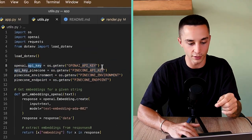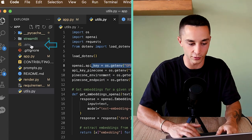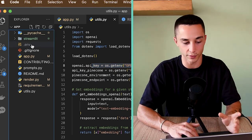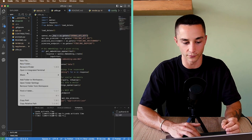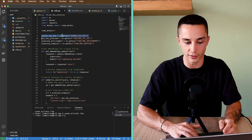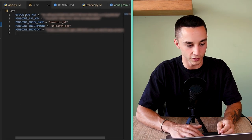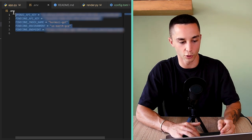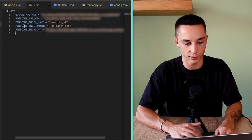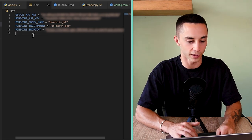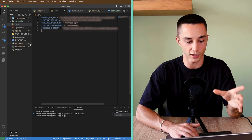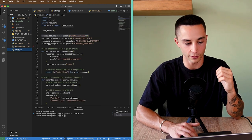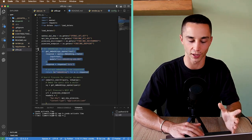Most of you are probably going to download this, change out your API keys, and try it on your own data. You need to go into the .env file — which you'll need to create yourself, it won't be on GitHub. Right-click, new file, name it .env. You'll need to create variables for: OpenAI API key, Pinecone API key, Pinecone index name, Pinecone environment, and the Pinecone endpoint. Once that's set up it should import correctly.